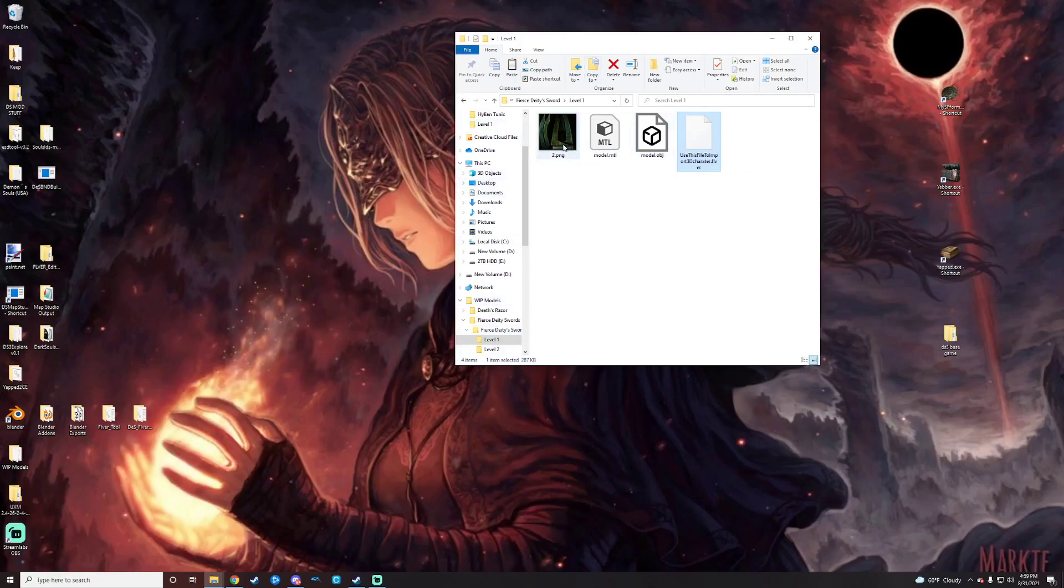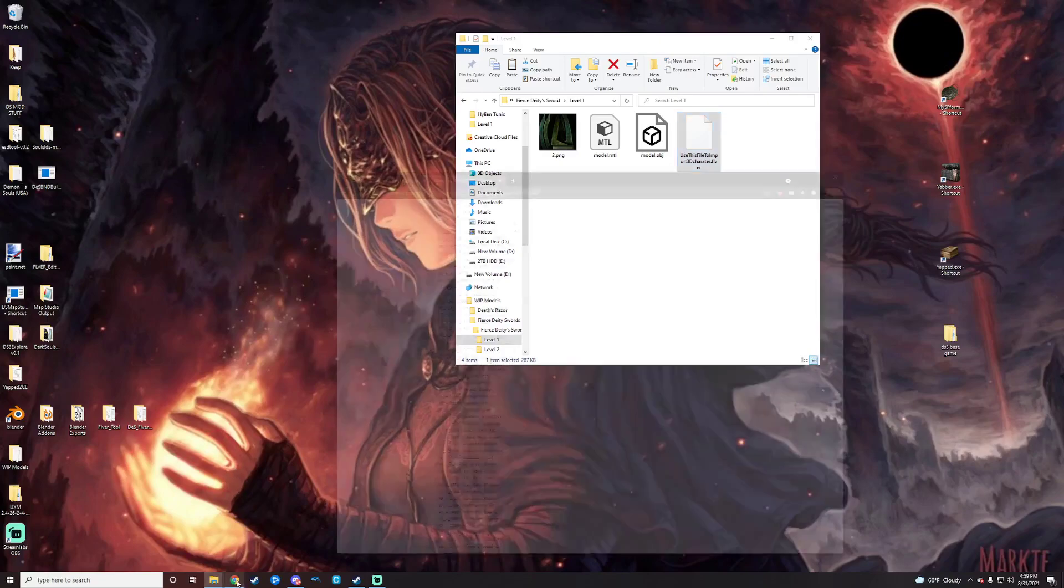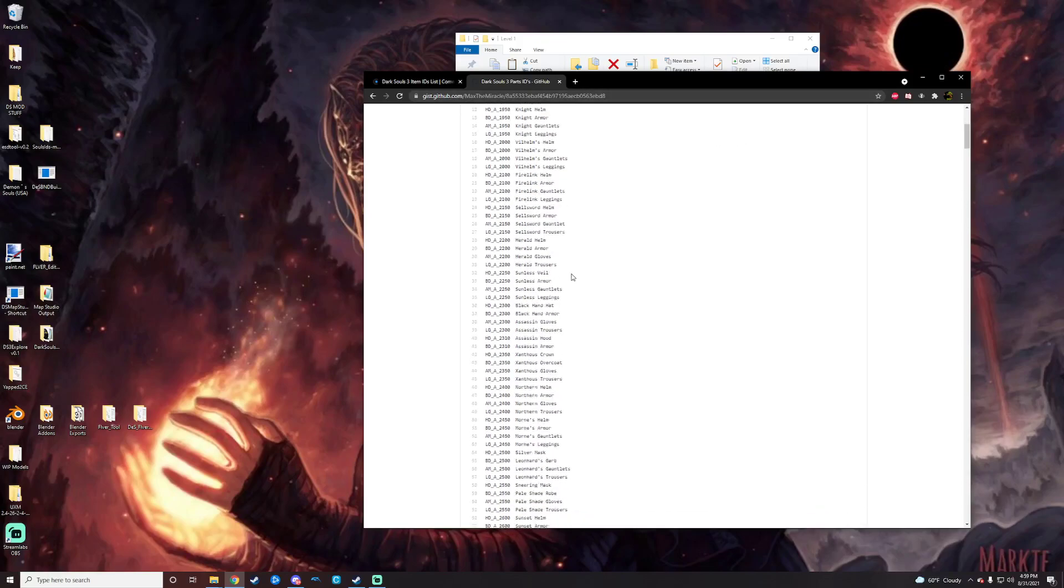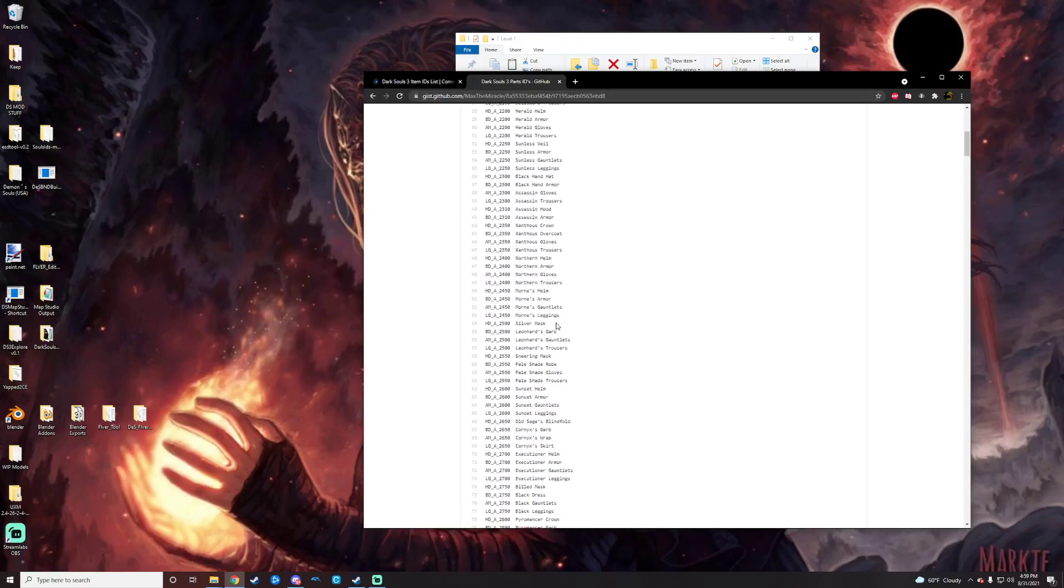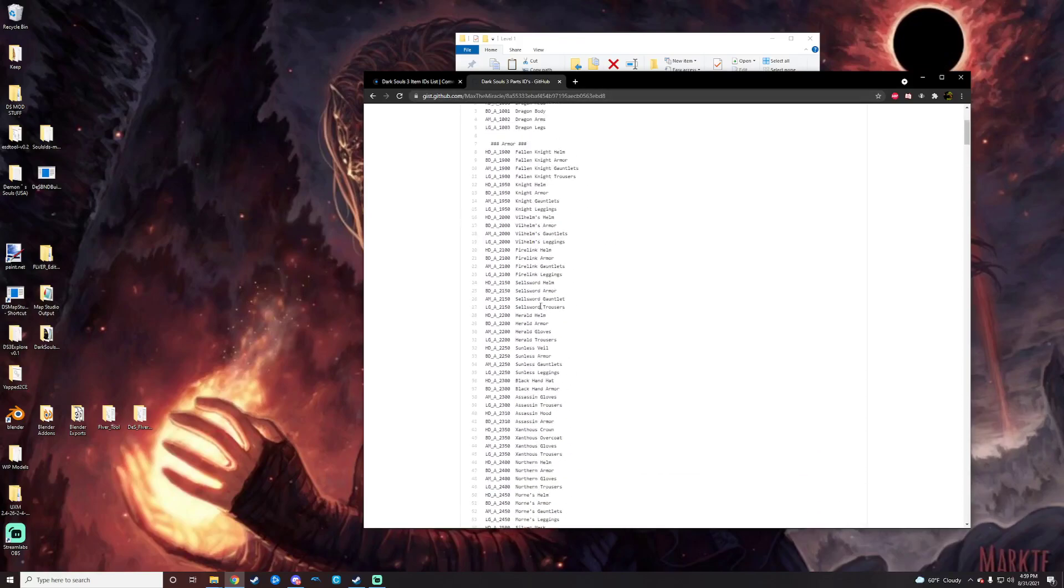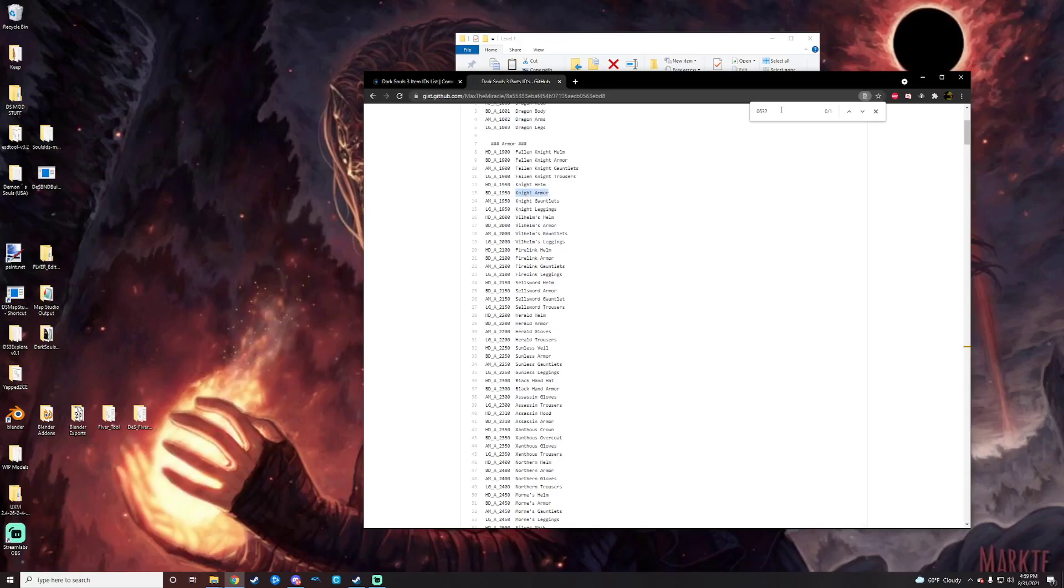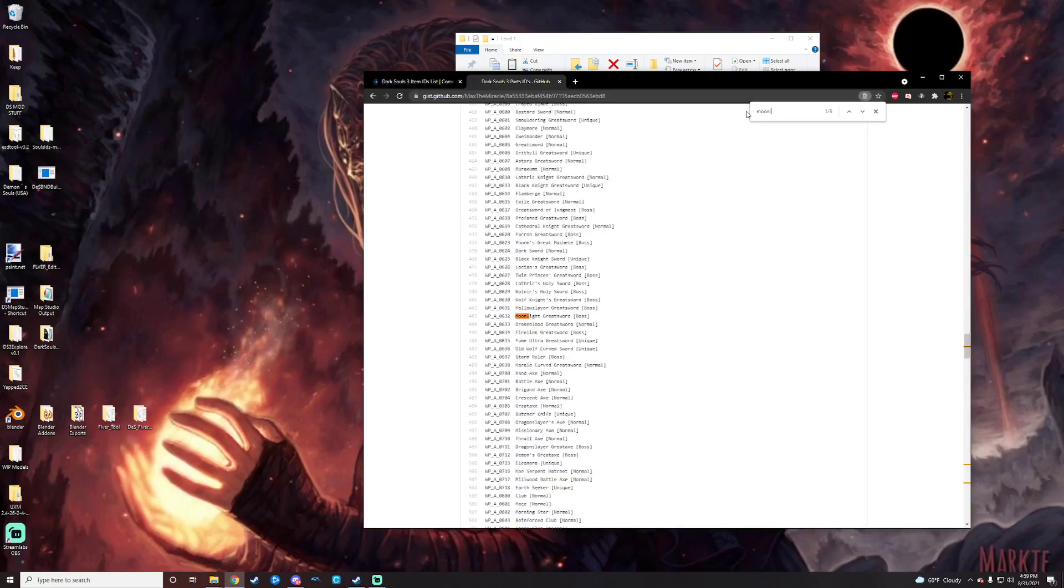Next thing that I go ahead and do at this point is get the part that I want to replace. In this case, I would replace the Moonlight Greatsword. So I'm going to just grab the part ID for that off of this list here that is on GitHub. Max and Miracle putting this together it looks like. You just go in here. You can find whatever you're looking for. You can actually just do Ctrl-F on it, put in whatever number you're looking for, or you can go based on whatever the type is. So we want the Moonlight Greatsword, for example. We're just going to go right there.